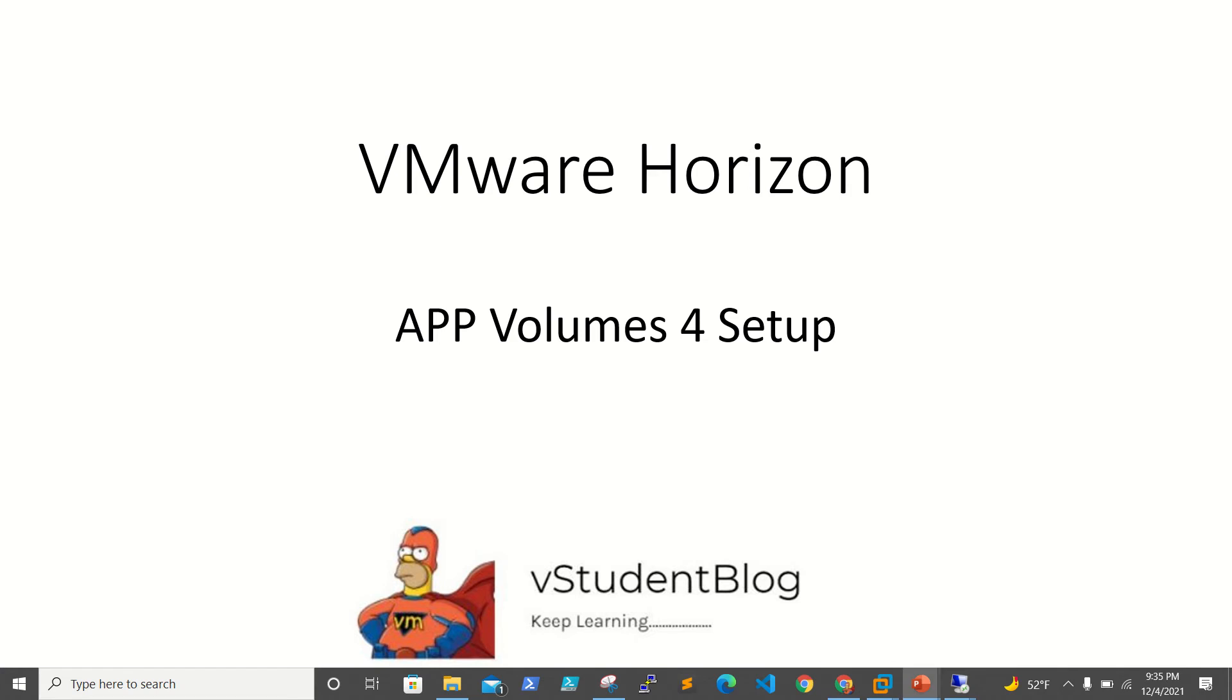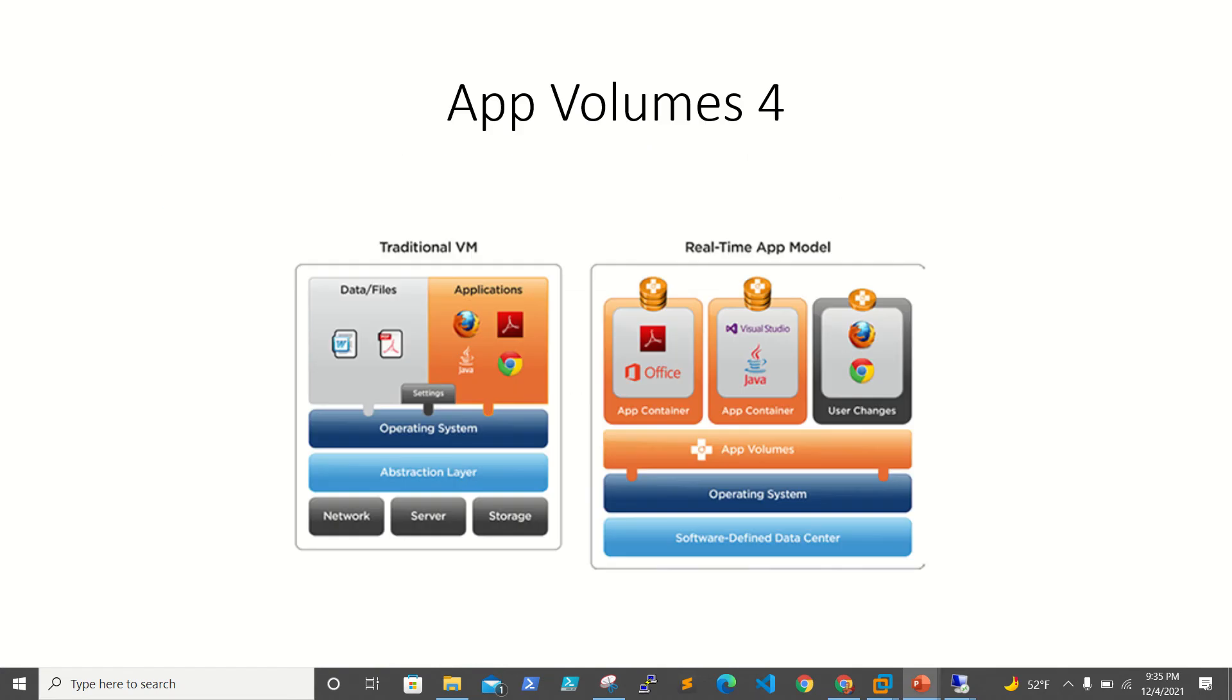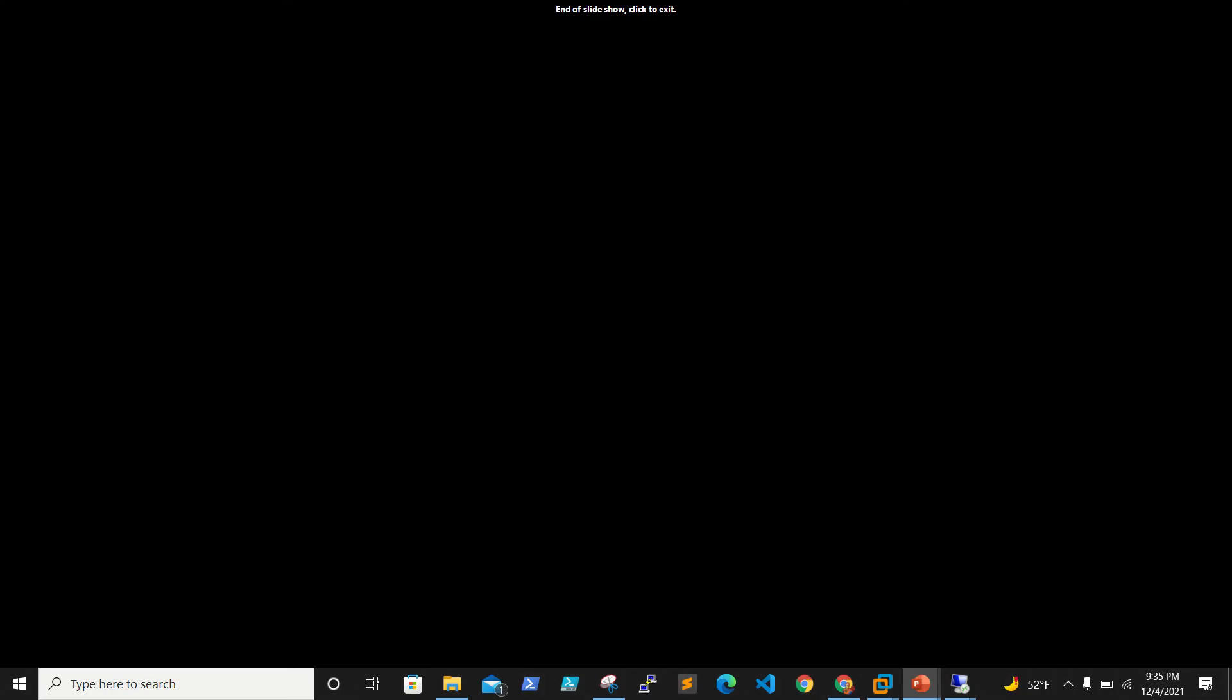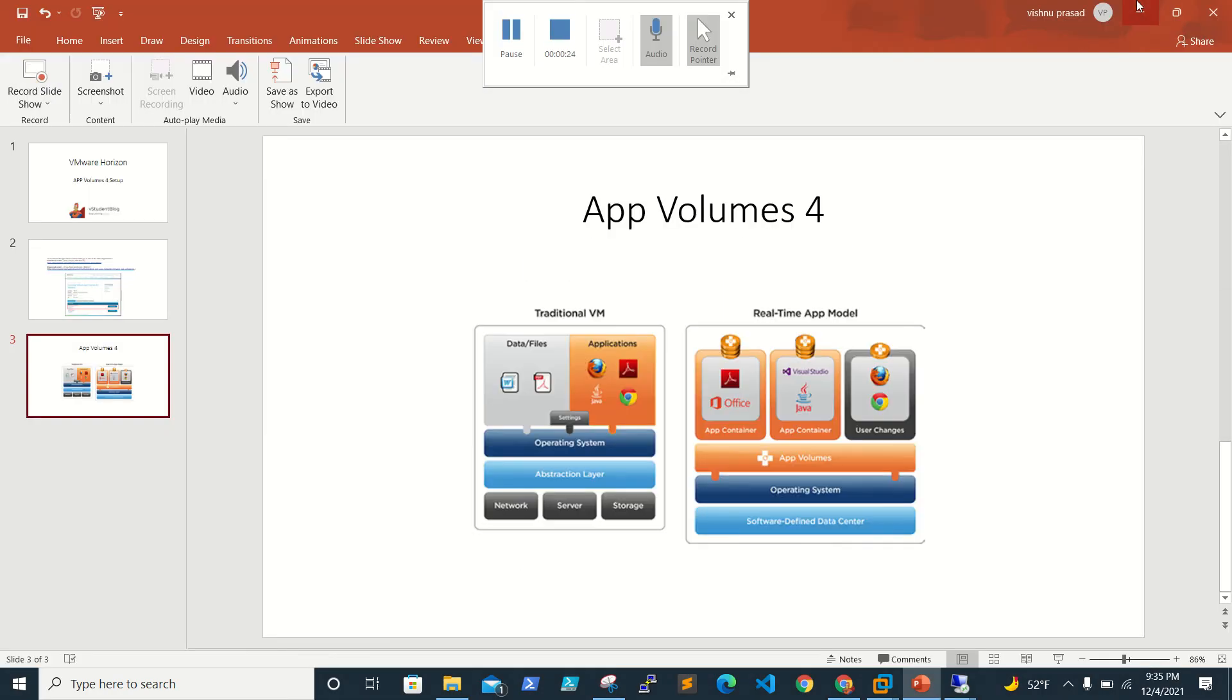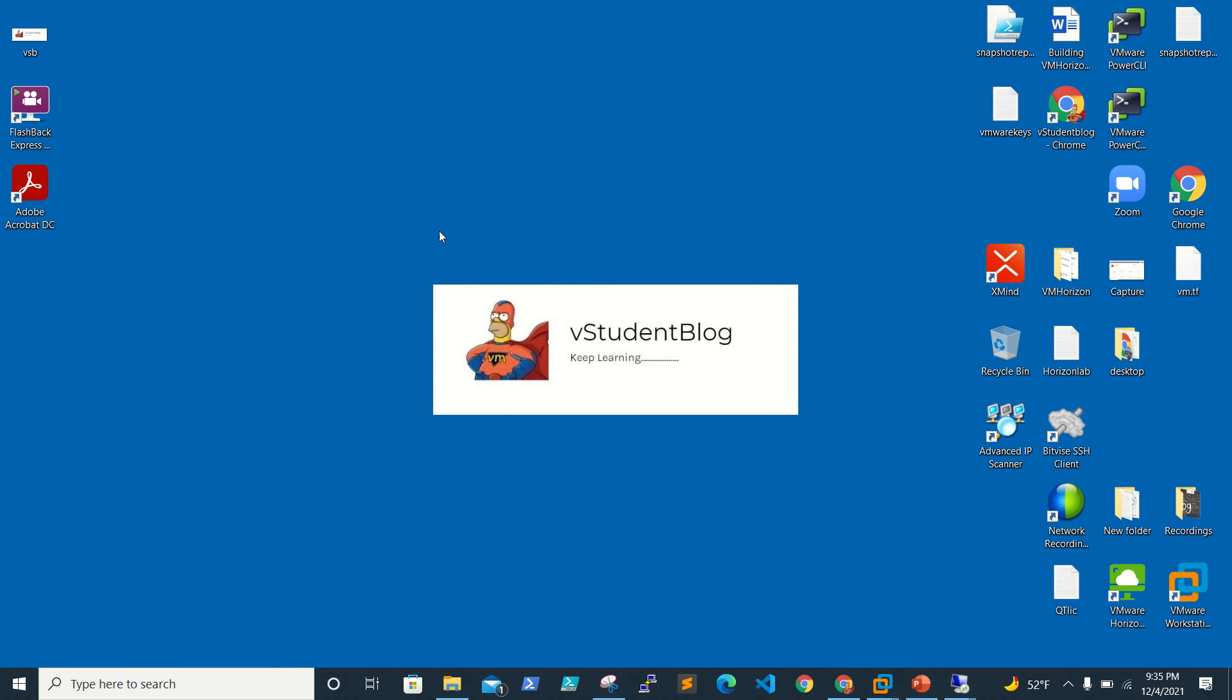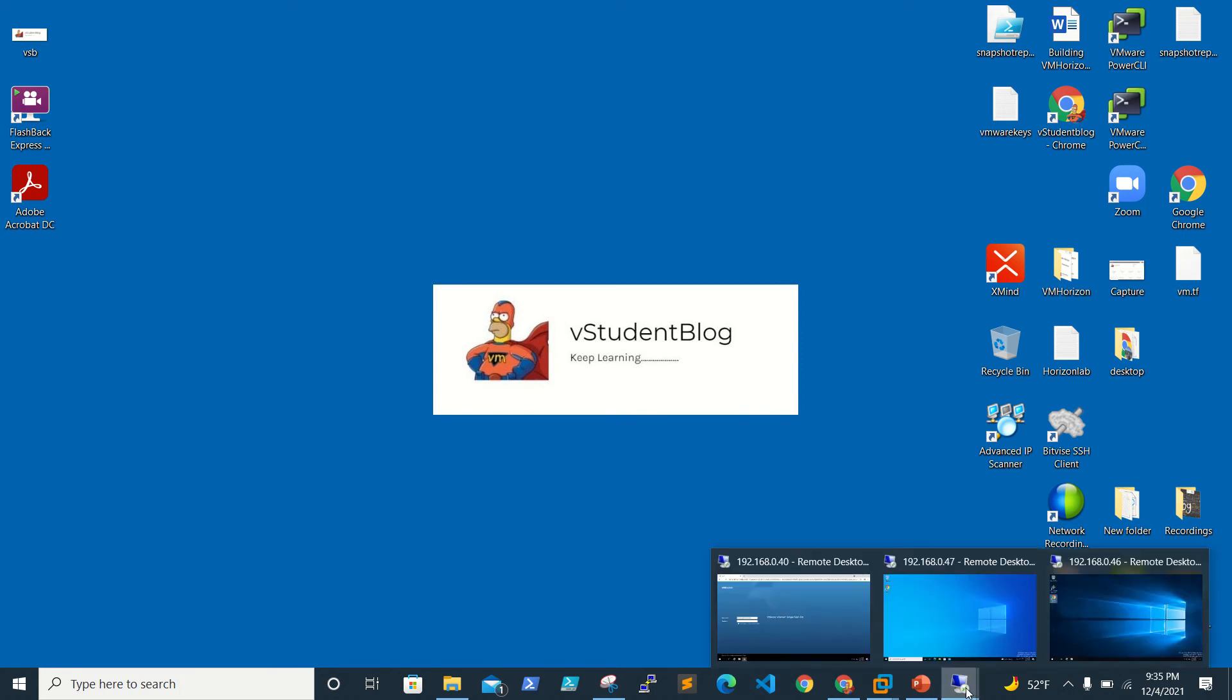In our previous video we saw that we installed App Volumes. In this video we'll be working on configuring App Volumes.